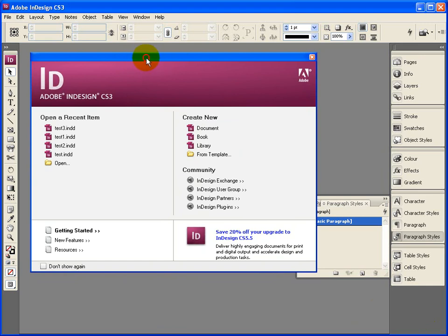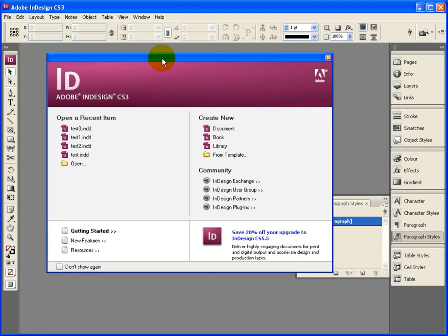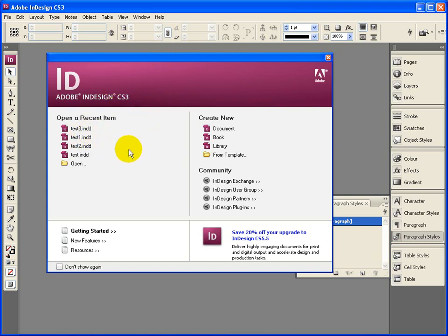We've got InDesign loaded. The first screen that you see asks what you want to do. Do you want to create a new document or a new book? We'll just go for a new document just now.